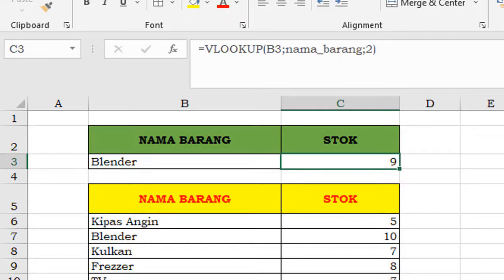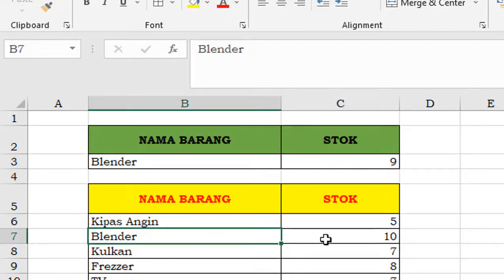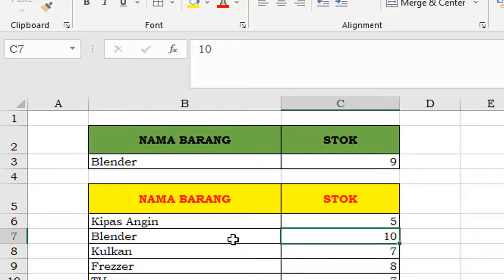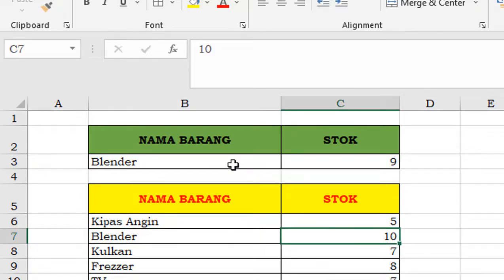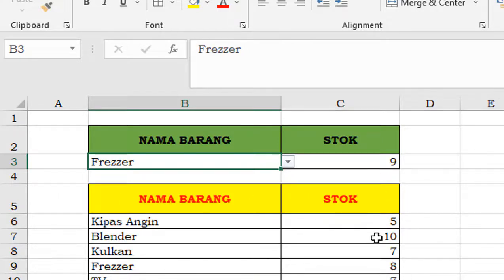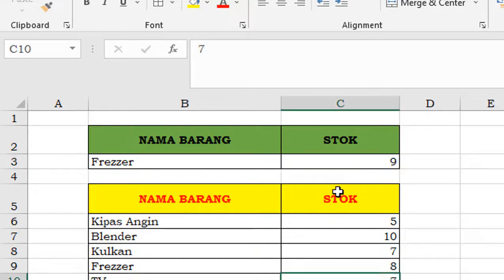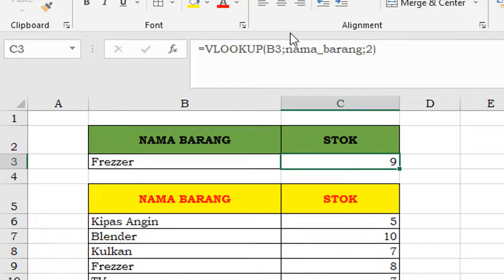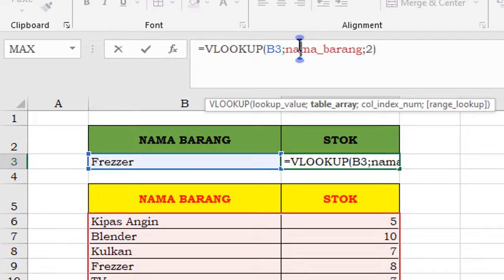Coba kita cek ya. Blender itu 10, di situ 9. Nah, ini ada yang kurang sempurna. Kita periksa dulu, kita cek yang lain, juga salah ya. Jadi harus teliti di sini.